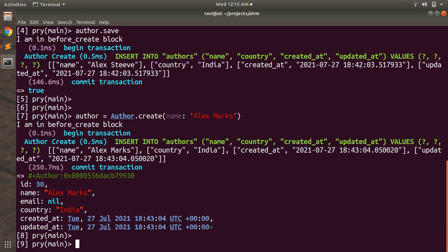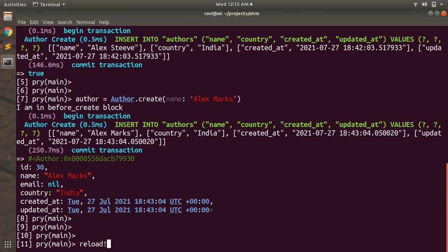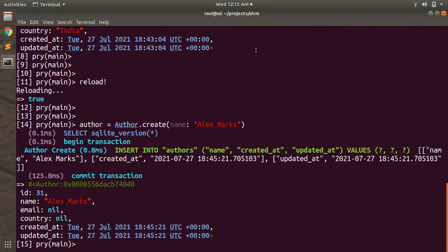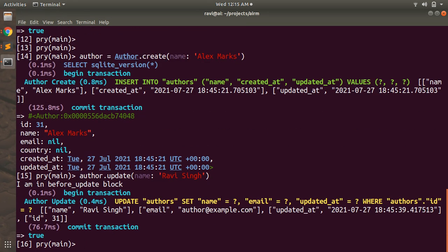Let's reload the console and update an author. Call author.update and change the name. You can see that as soon as I update this author, the before_update callback is invoked — 'I am in before_update block' — and the email has been updated with the default value.